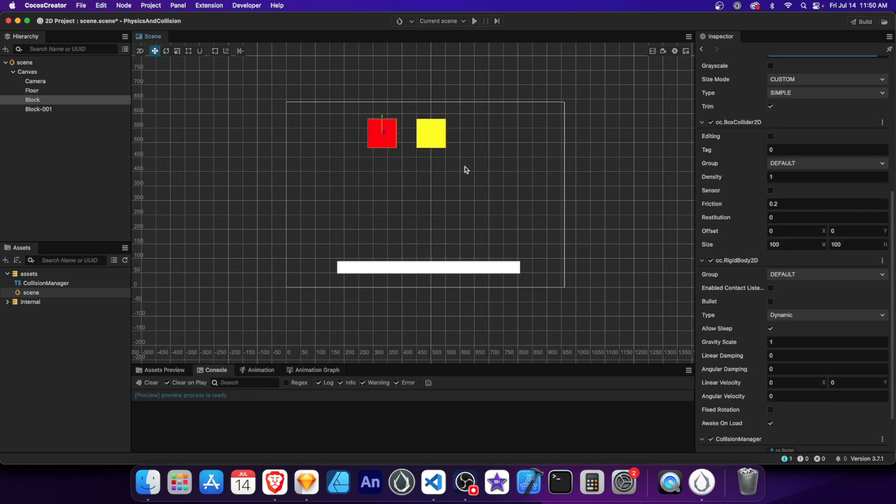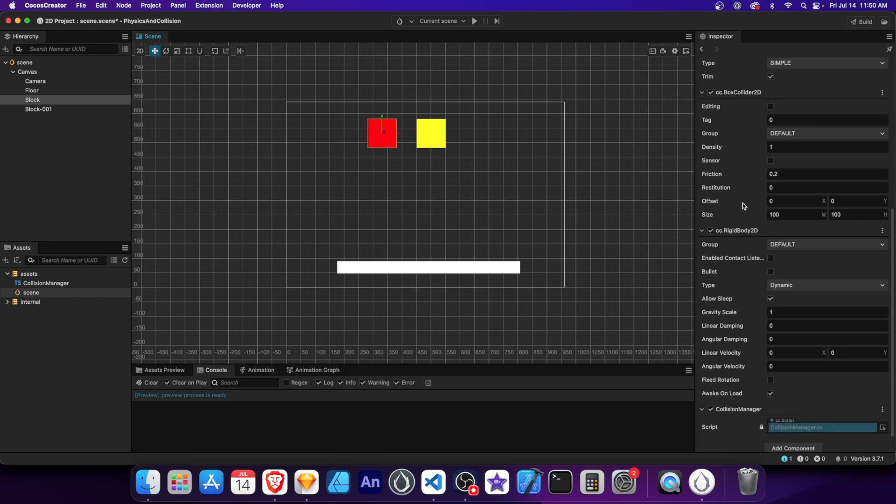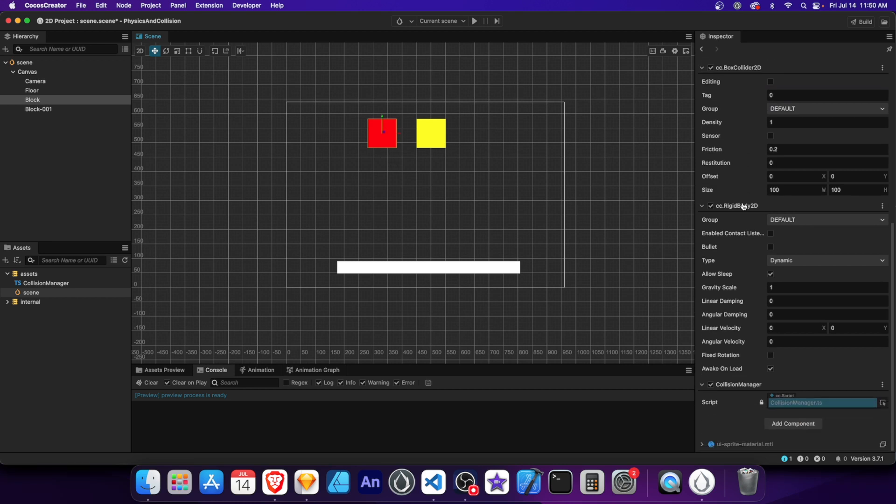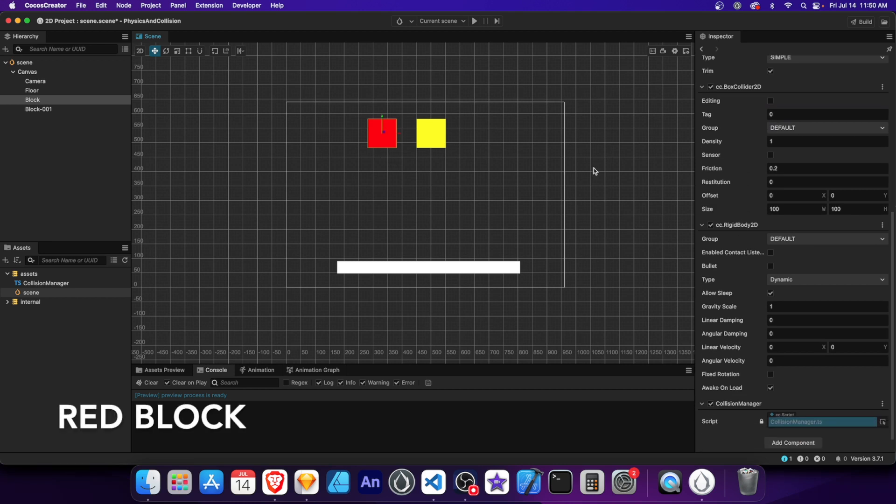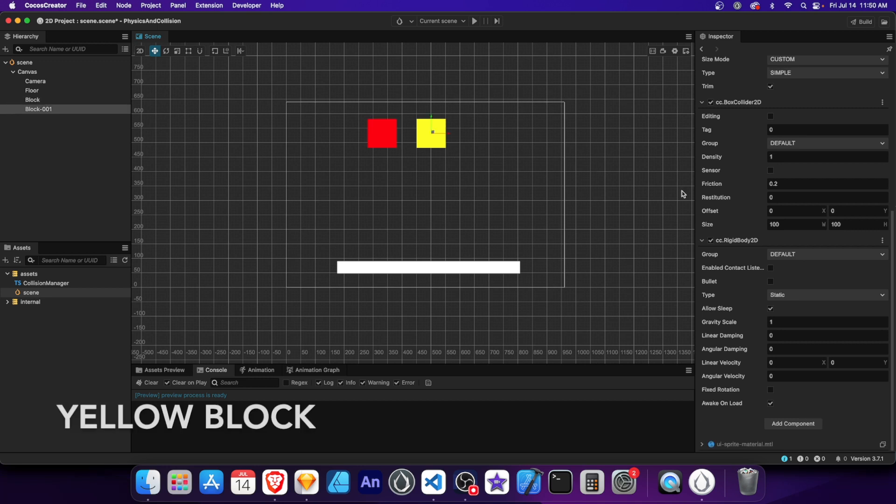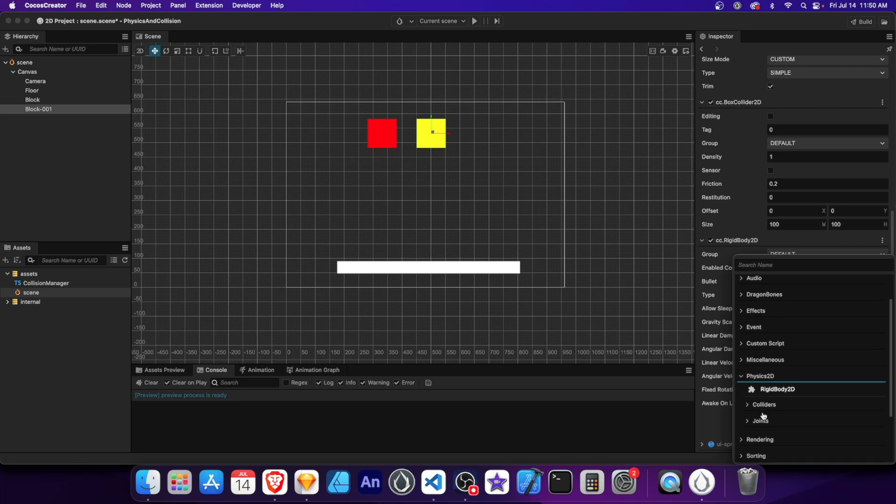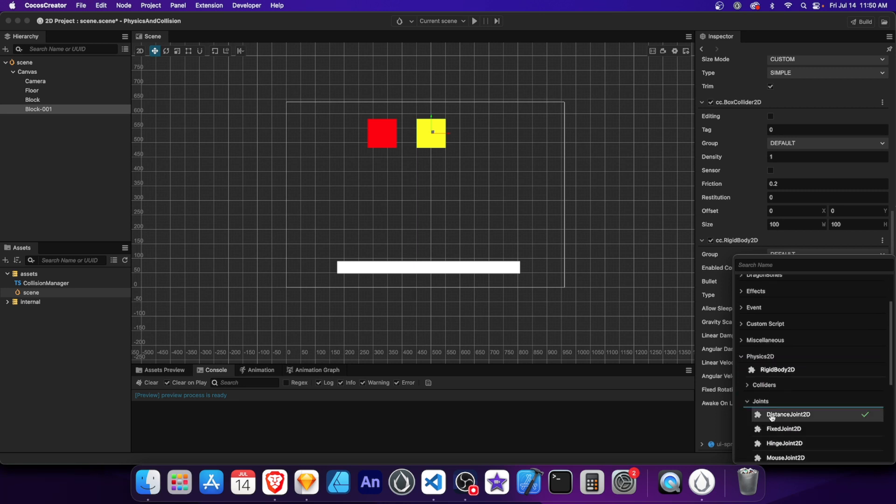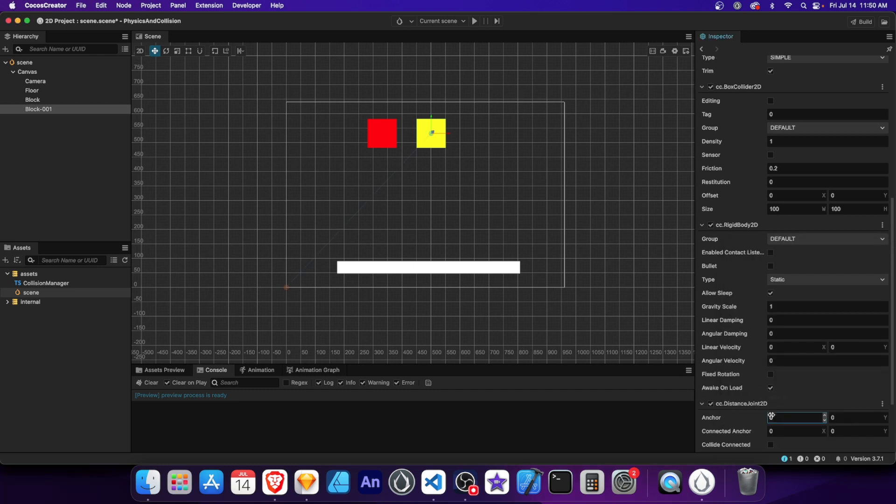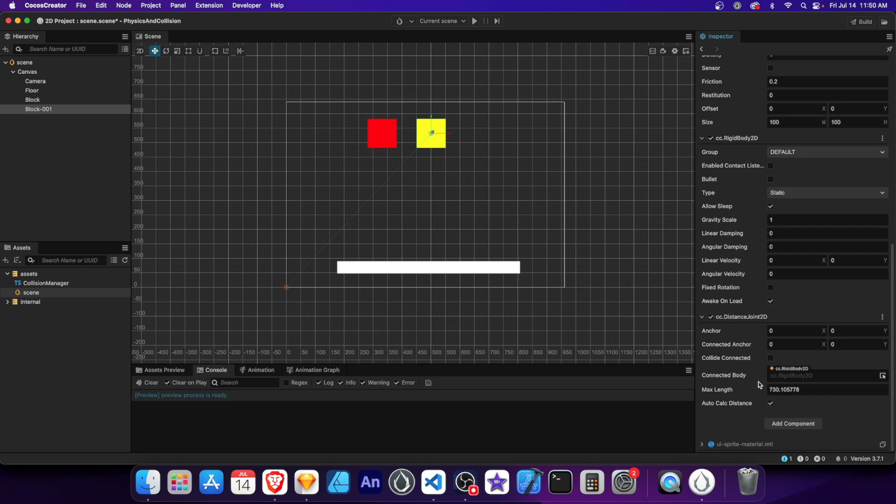Joints are used to connect two physics objects together, creating various constraints and interactions between them. Copy the values for both red and yellow blocks I have shown. Now let's add a distance joint component to the yellow block. The distance joint allows us to connect two physics objects while controlling their distance. There's many joint components to choose from, but we're going to demonstrate this one for now. Let's add the red block to the connected body property to joint the two blocks together.